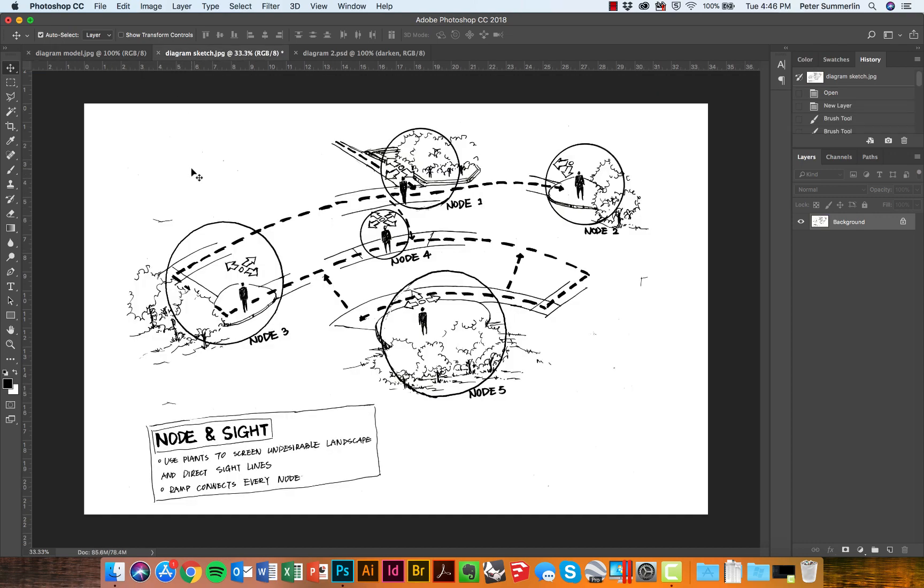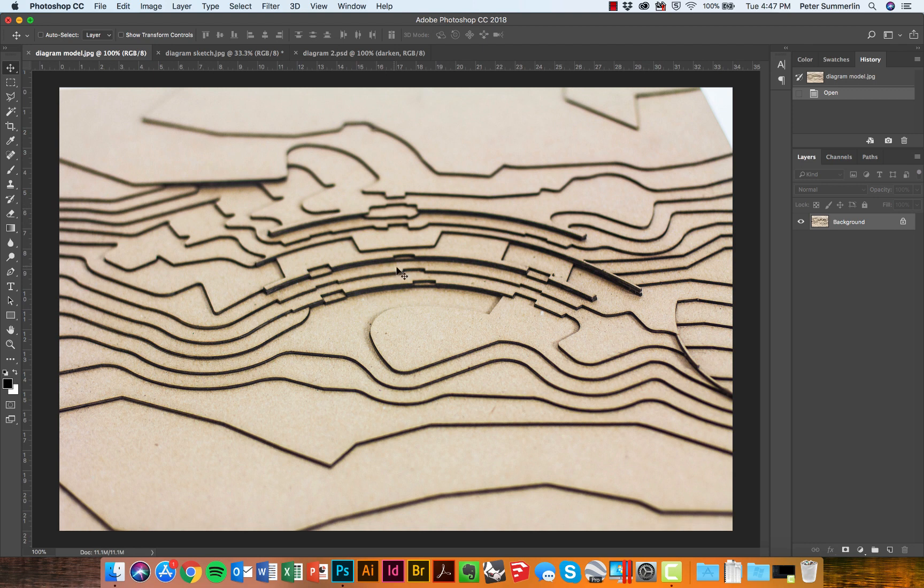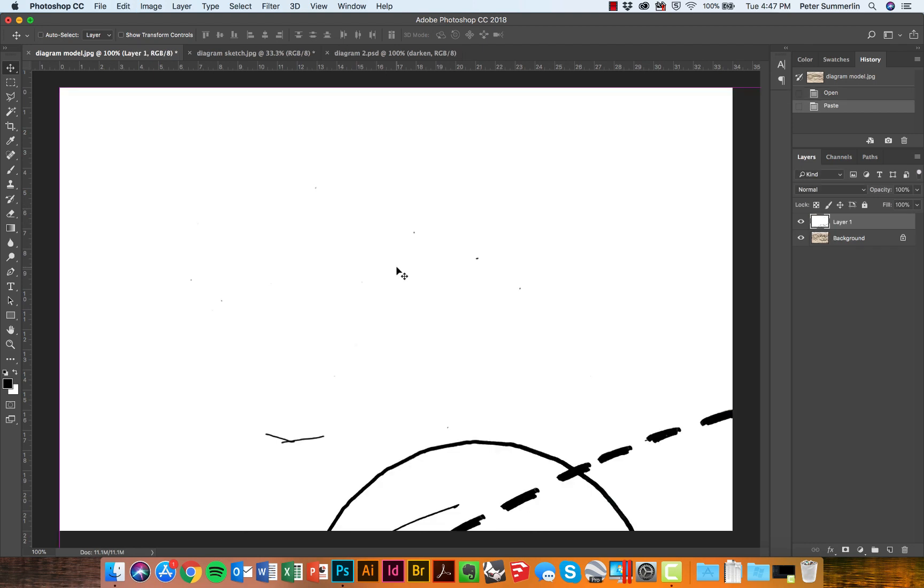To do this, what we'll do is we'll say Control or Command-A to select all, Control or Command-C to copy. We'll then click back on our photograph of the model and Control-V to paste.